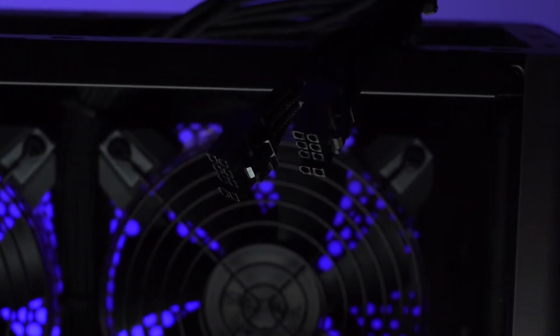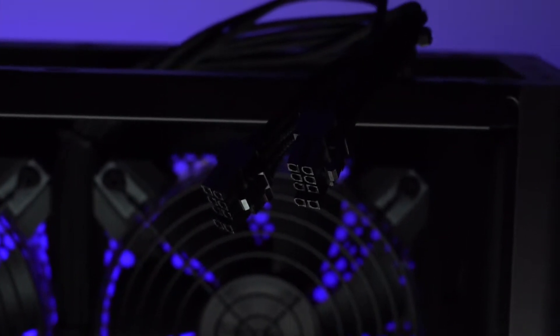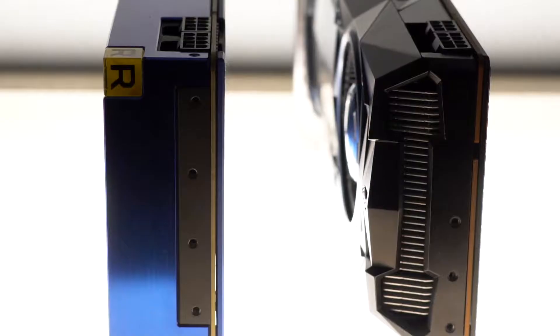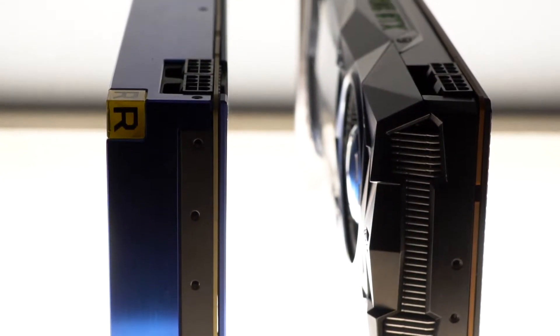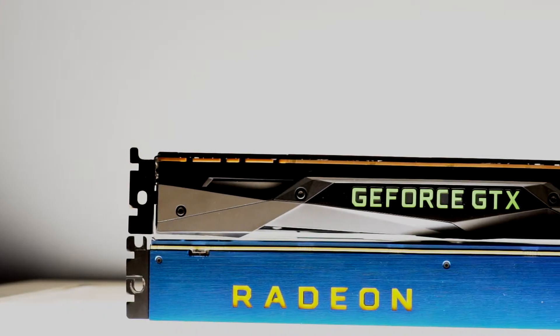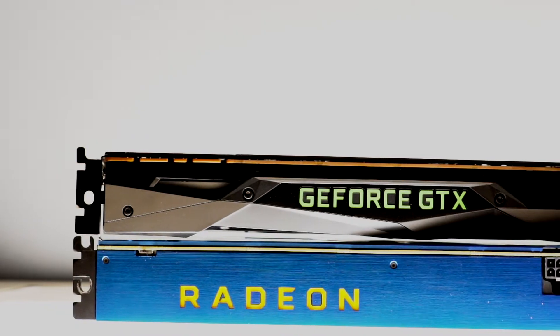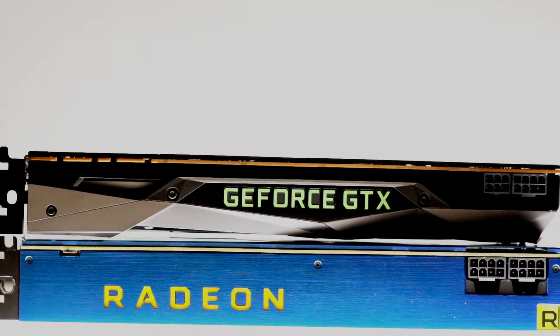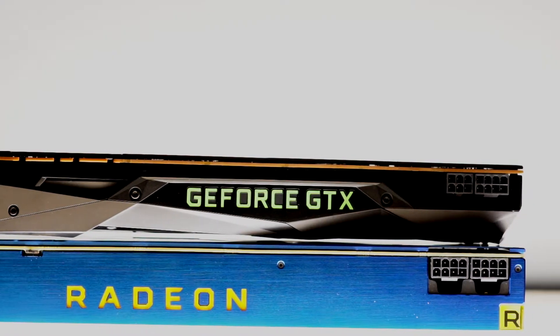It comes with two 8-pin power connectors that are more than capable of powering something like NVIDIA's GTX Titans or AMD's Vega Radeon Frontier Editions.